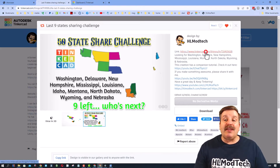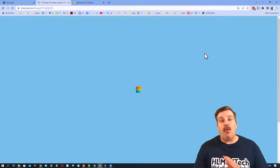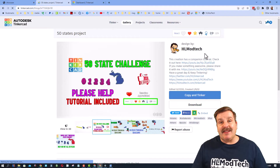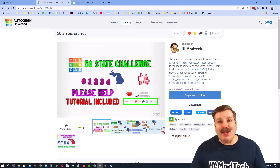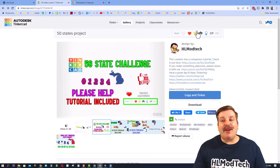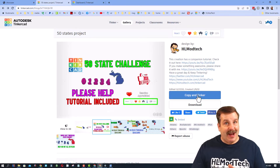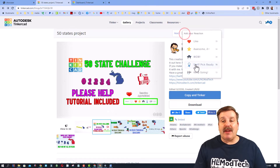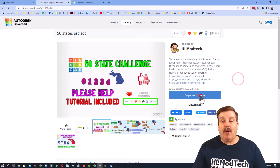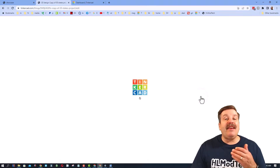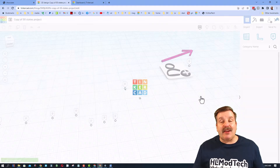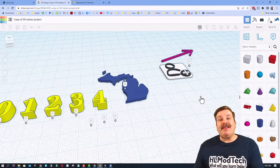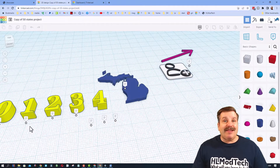When you click this link, watch how easy it is. When you get there, don't forget — always like before you copy, and I am asking you to copy. So hit one of those reaction buttons. You can take whichever one you want, and then hit copy and tinker to enter the project.